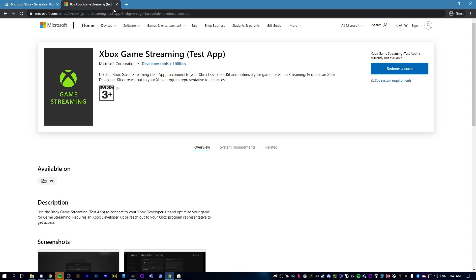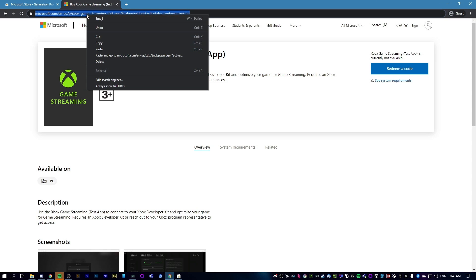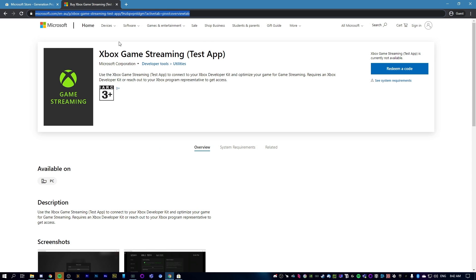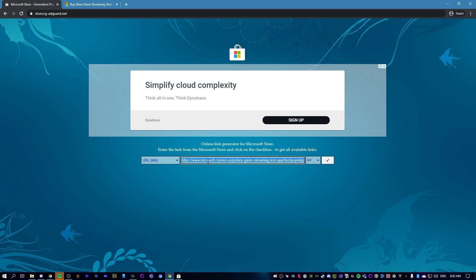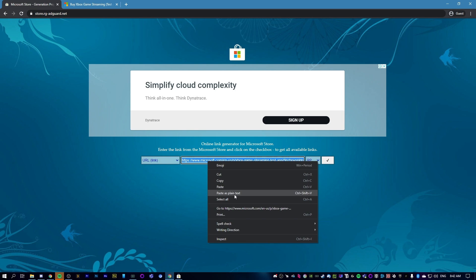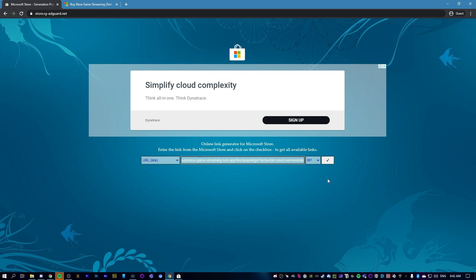Now copy this link and open up a new tab. Go to this website, store.rg-adguard.net. This will also be in the description. Now paste the link down here, paste this plain text, hit the little checkbox, and scroll down.